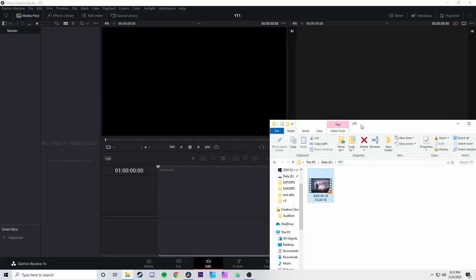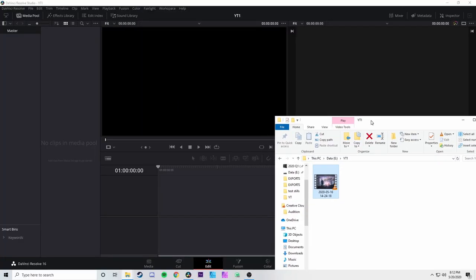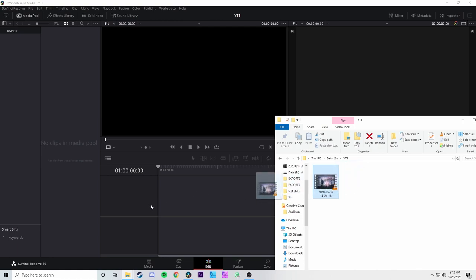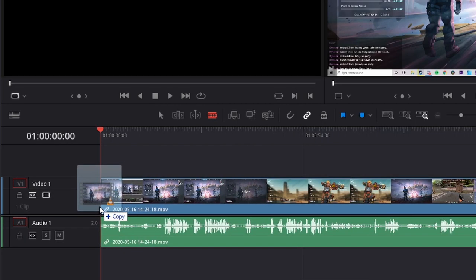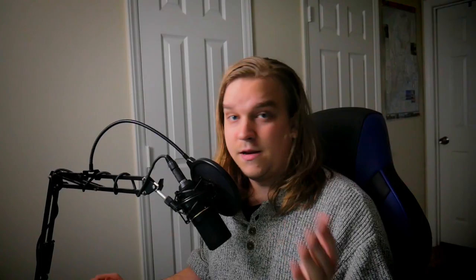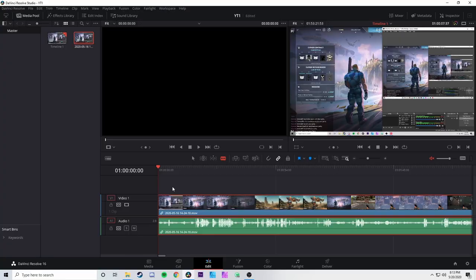If you are just getting into editing, this might be your first instinct. We've got Resolve open, a folder with your clip, and you can just drag and drop that multiple hour-long recording right onto the timeline. Now you actually want to watch your footage — so what do you do? You press play.